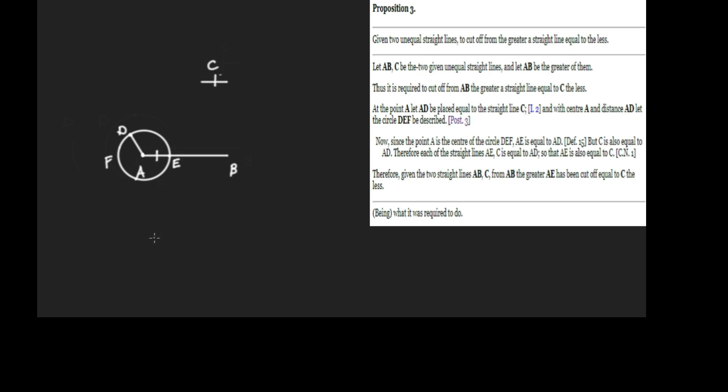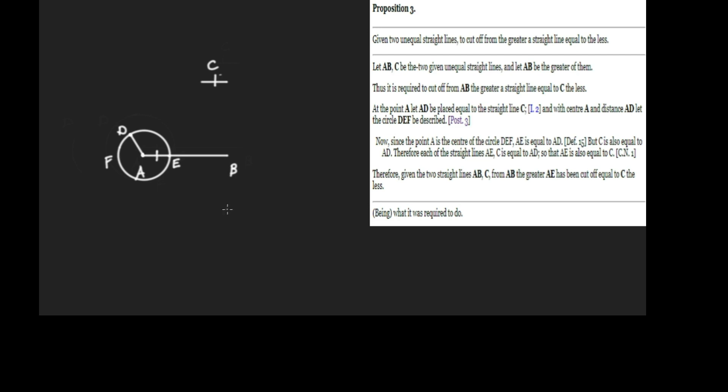Therefore, given the two straight lines AB and C, AB being the greater and C the less, AE—this amount—is being cut off from AB which is equal to C the less. That's what we're trying to do. As you can see, a pretty straightforward application of the previous proposition, but make sure you understand all the steps, make sure you've grasped all the inferences, and commit this to memory.